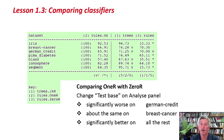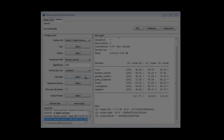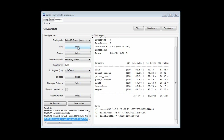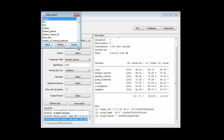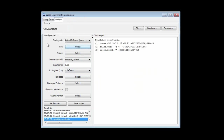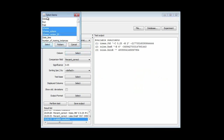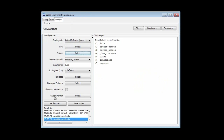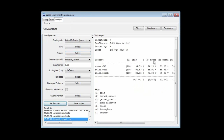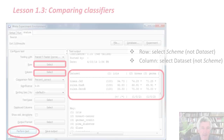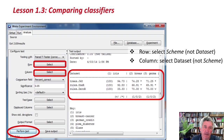Another thing we can do is change the order of the rows and columns in this matrix. If I go back to the Experimenter, currently the dataset is selected for the row — I'm going to select Scheme for the row, and for the column, currently Scheme is selected — I'm going to select Dataset for the column, and then perform the test again. Now we get the datasets going along horizontally and the algorithms going vertically, so I can see whether J48 performs significantly better or worse on the IRIS dataset than it does, say, on the breast cancer dataset.